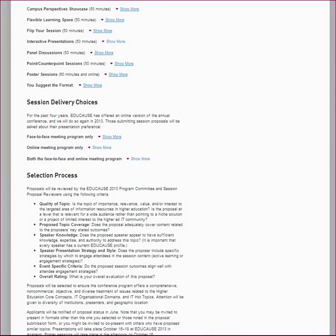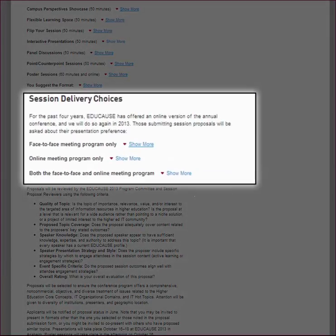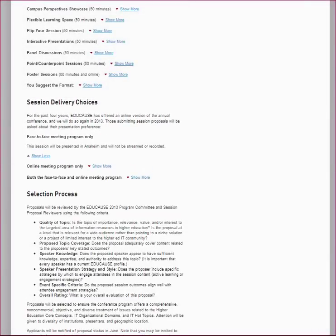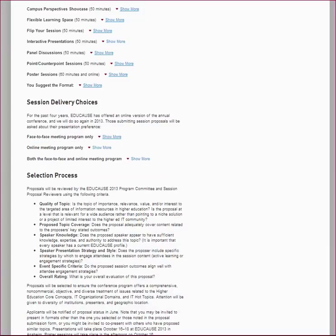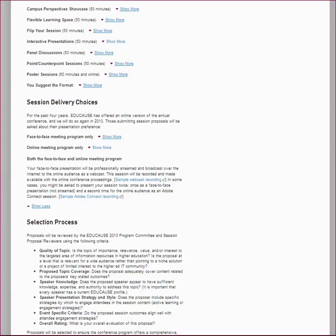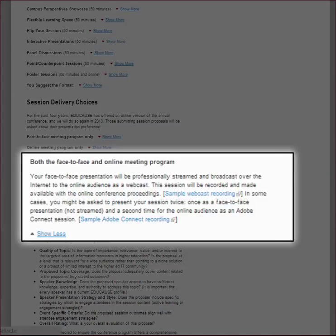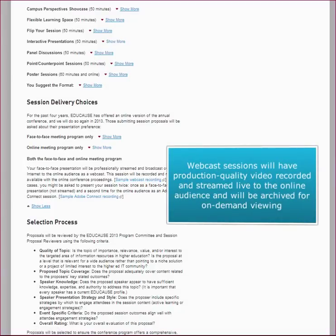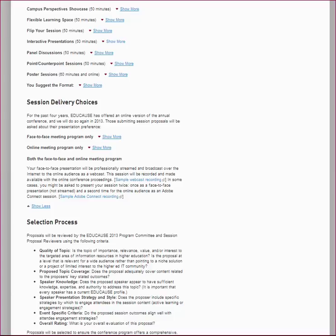Because this conference has an online component, the CFP page explains the types of potential online delivery modes. There will always be a choice to present face-to-face only, as some session types may not lend themselves to an online delivery format. If you are proposing a session that will be physically delivered at the conference location, you can indicate you are willing to have your session streamed by a webcast to the online conference attendees. If your session is chosen to be webcast, there will be a professional video production team in the back of the room to record the session, and a moderator will monitor questions from the online audience and bring them to the speaker's attention at the appropriate time. The session will also be recorded and made available with the online conference proceedings. On the CFP page, when you expand the description for a webcast session delivery option, you will see a link to a sample webcast recording.